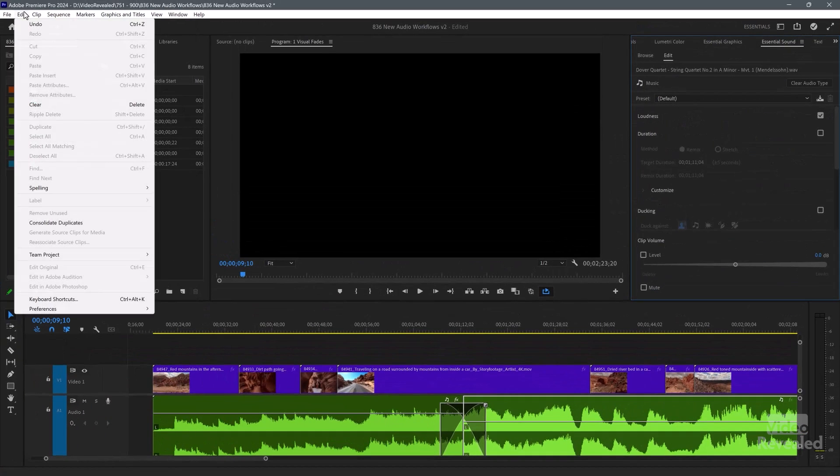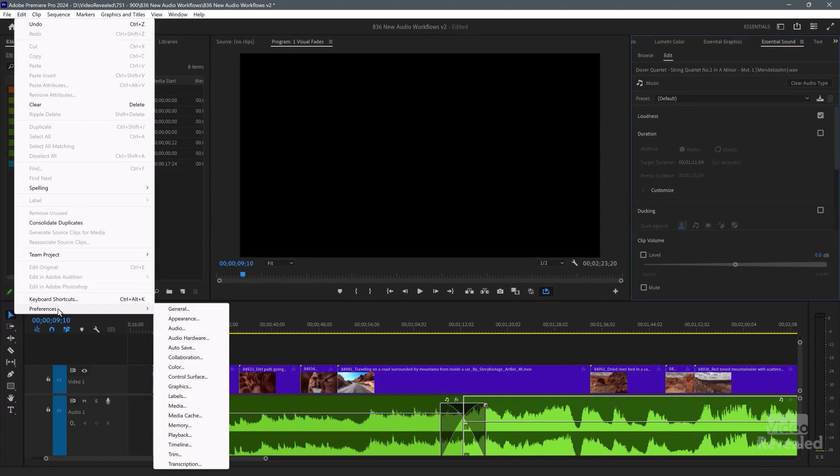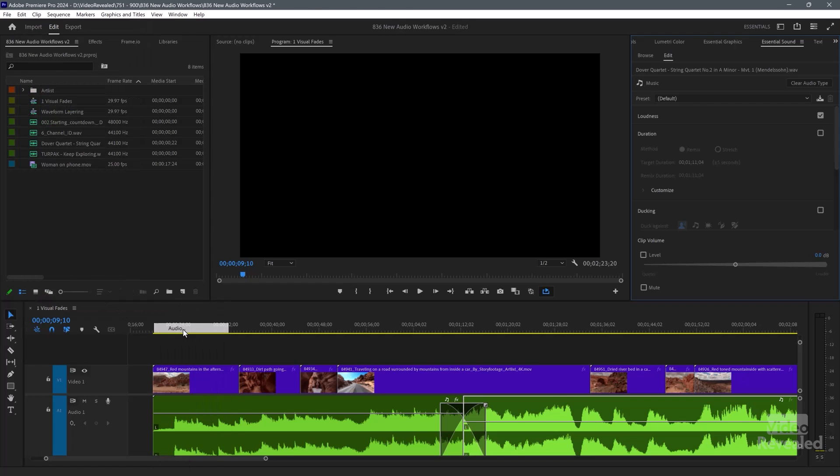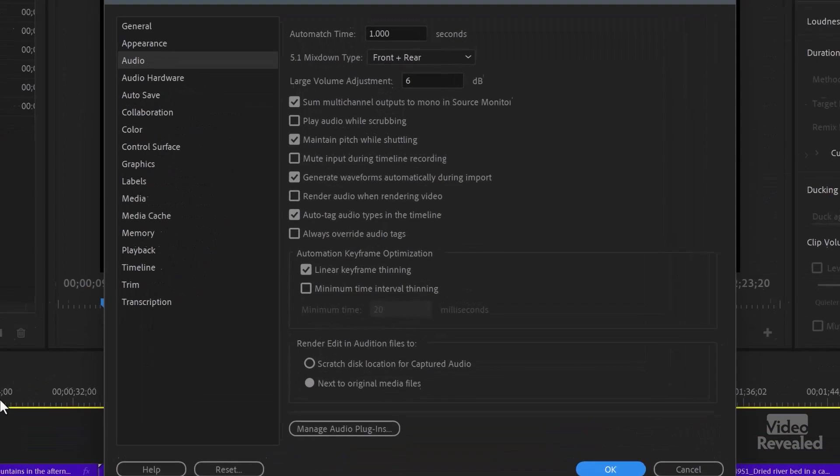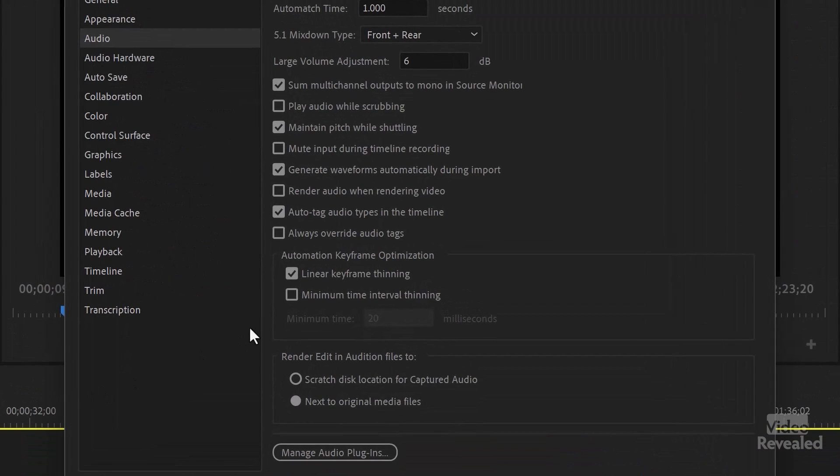In the preferences, it's in the edit menu on Windows, the Premiere Pro menu on the Mac, audio, auto tag audio types in the timeline. And I didn't have that on when I was putting this tutorial together.